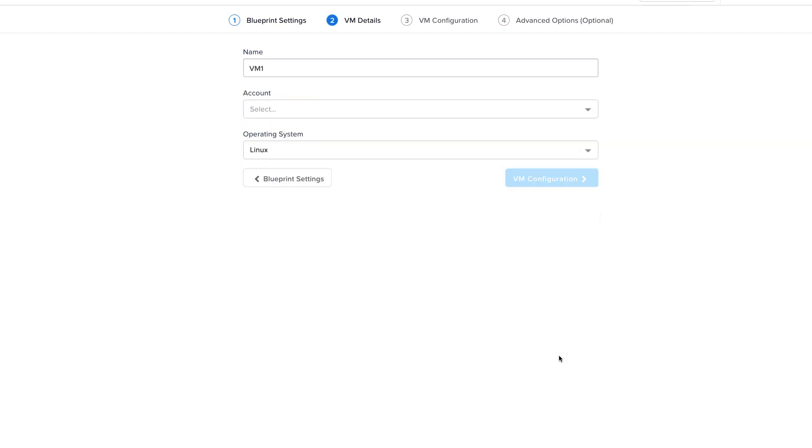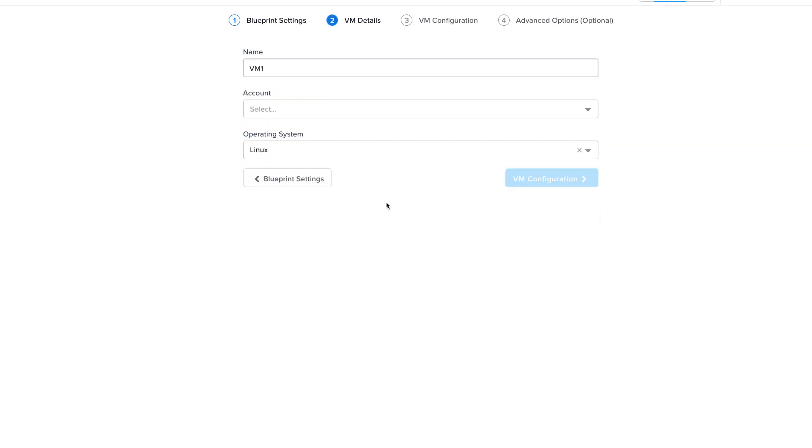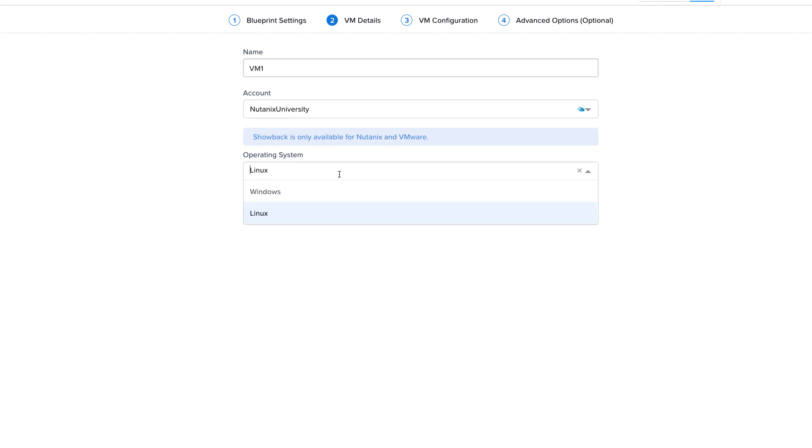In step two, select the Azure account and the operating system. For this demonstration, we'll use Linux.